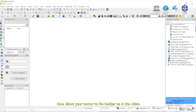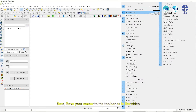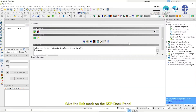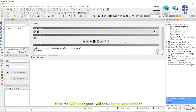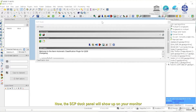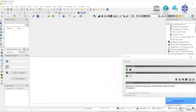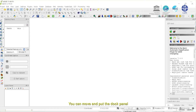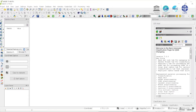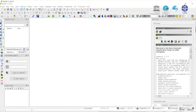Now, move your cursor to the toolbar as in the video, then right-click on the toolbar. Give the tick mark on the SCP dock panel. Now, the SCP dock panel will show up on your monitor. You can move and put the dock panel on a certain edge of the application window. Now, move your cursor on the SCP dock panel. Then click on the SCP input tab as in the video.